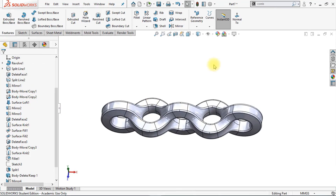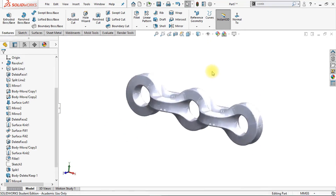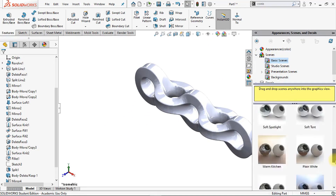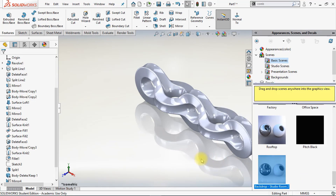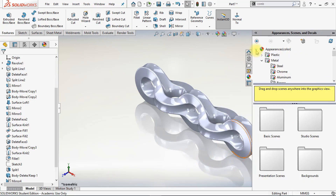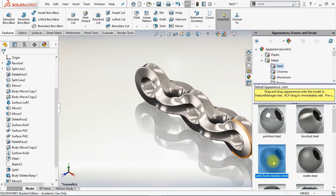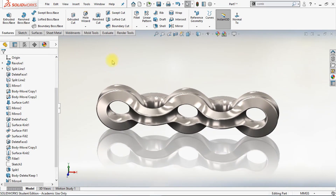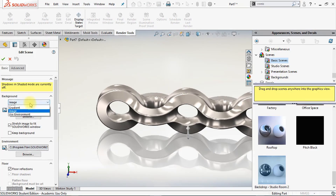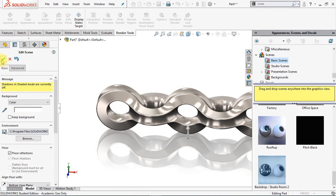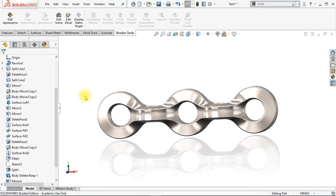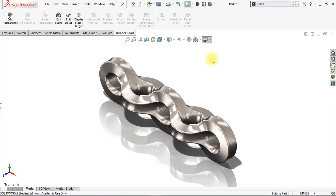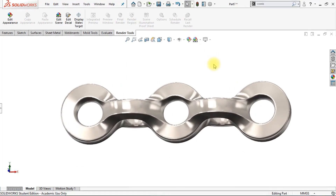Now I want to apply a metal material, but first I'll adjust the scene to make reflections look better. Apply a basic scene — Backdrop Studio Room 2, for example. Then change the material to a Satin Finish Stainless Steel. This looks pretty good. We can also edit our scene and change the background to white. We can add shadows and ambient occlusion — and if you look at our model, it looks very beautiful right now.